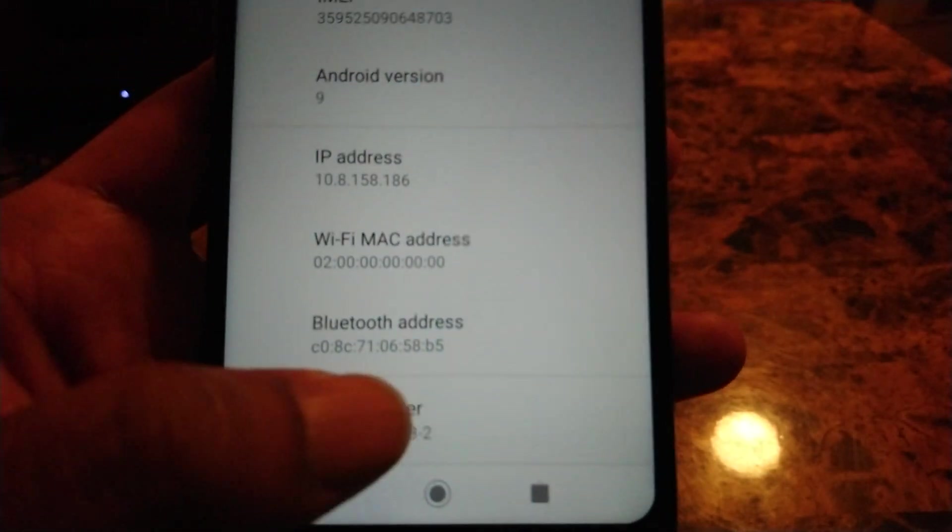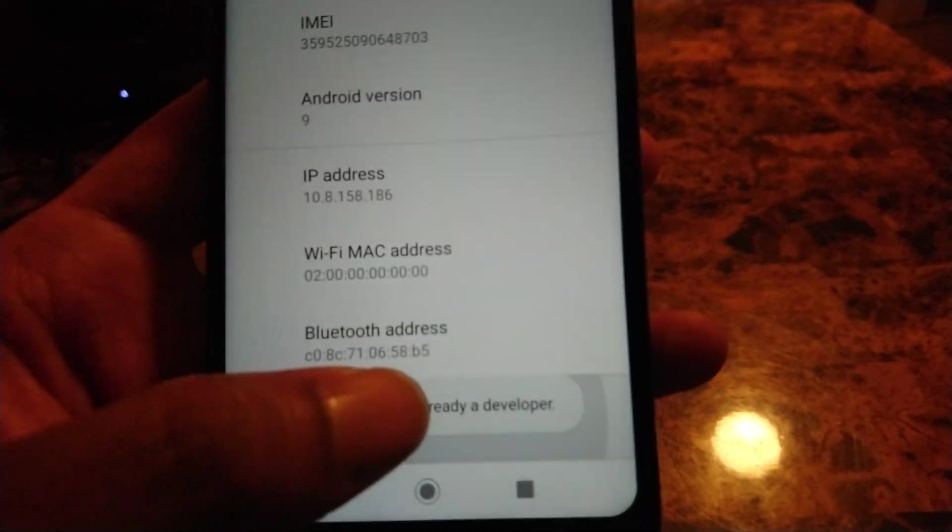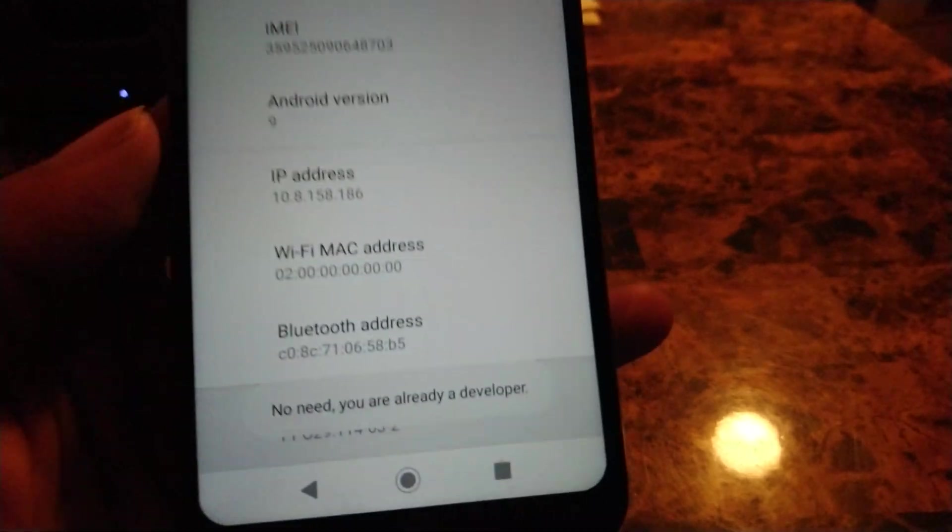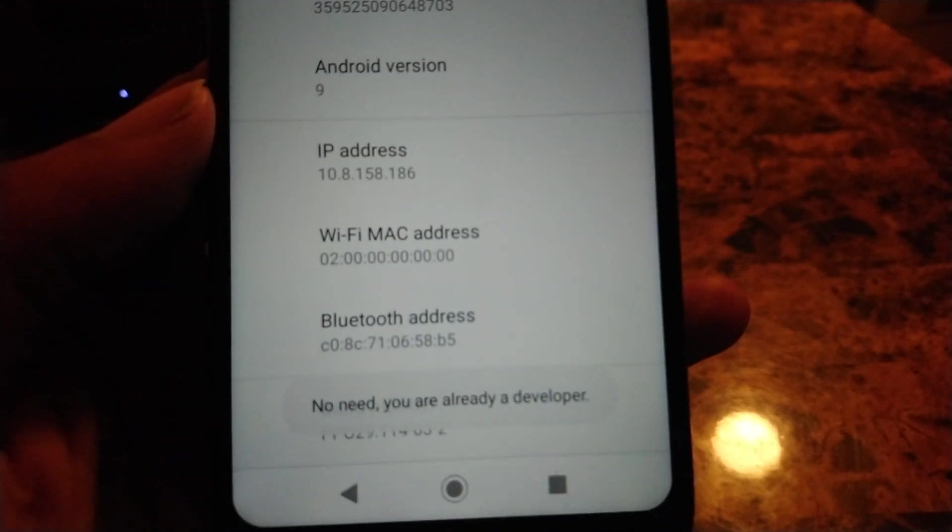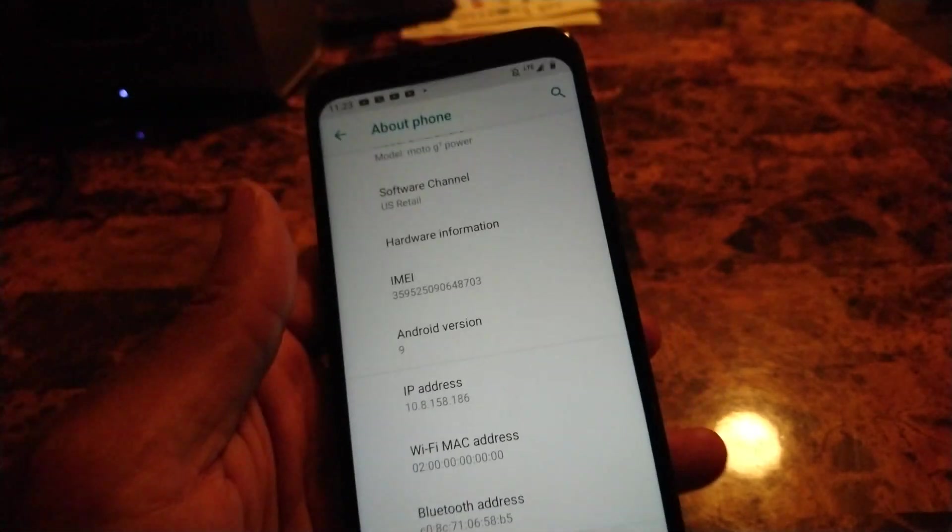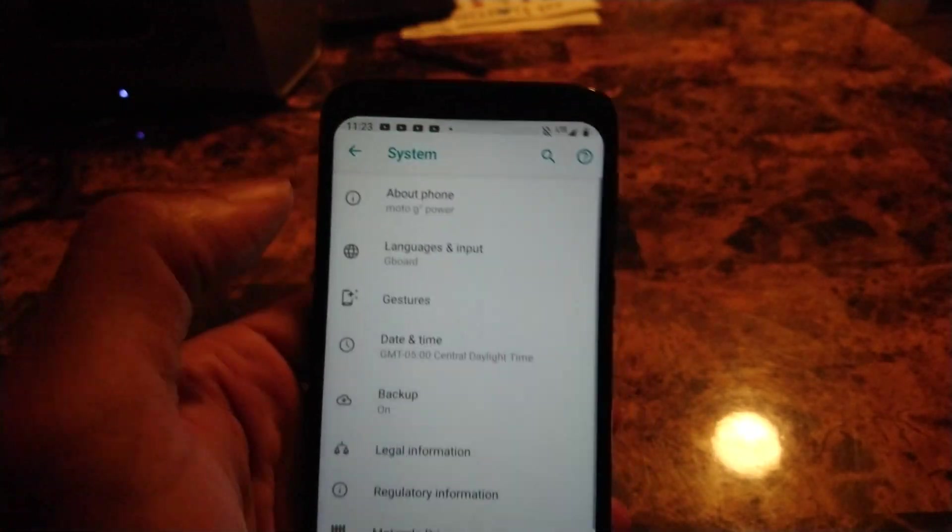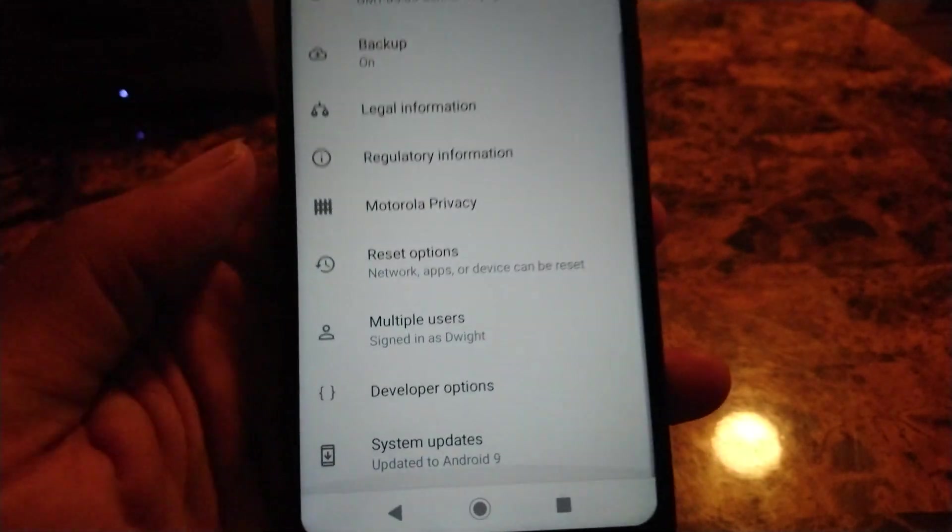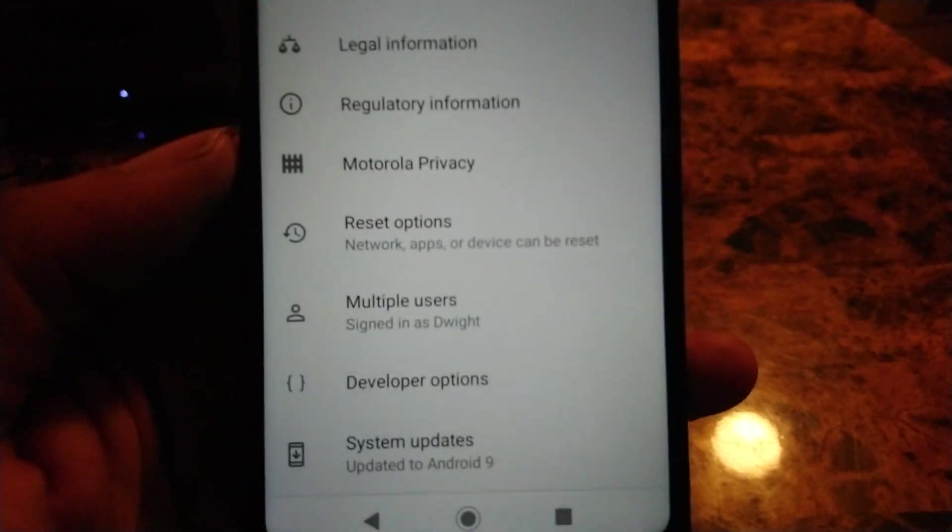You need to scroll down to build number, tap that seven times. It's saying "no need, you're already a developer." So you tap that seven times, then you go back out of it and then you find developer options.